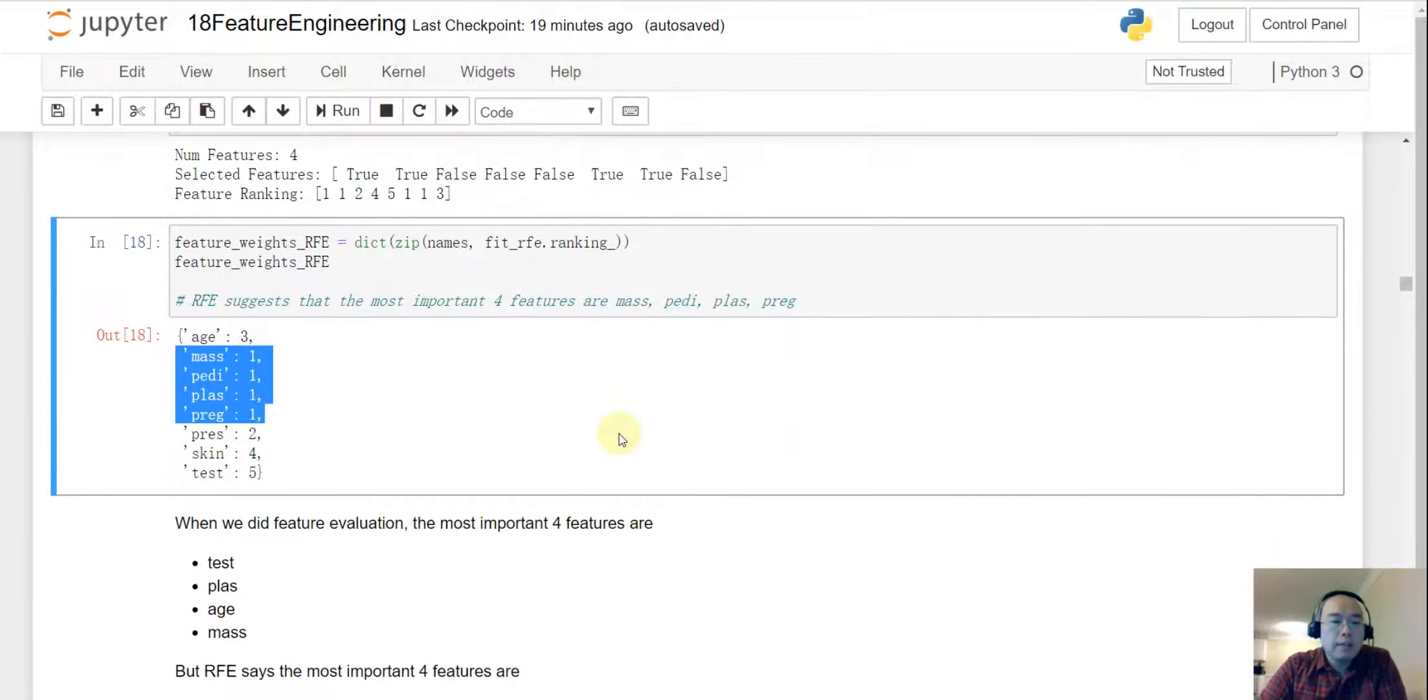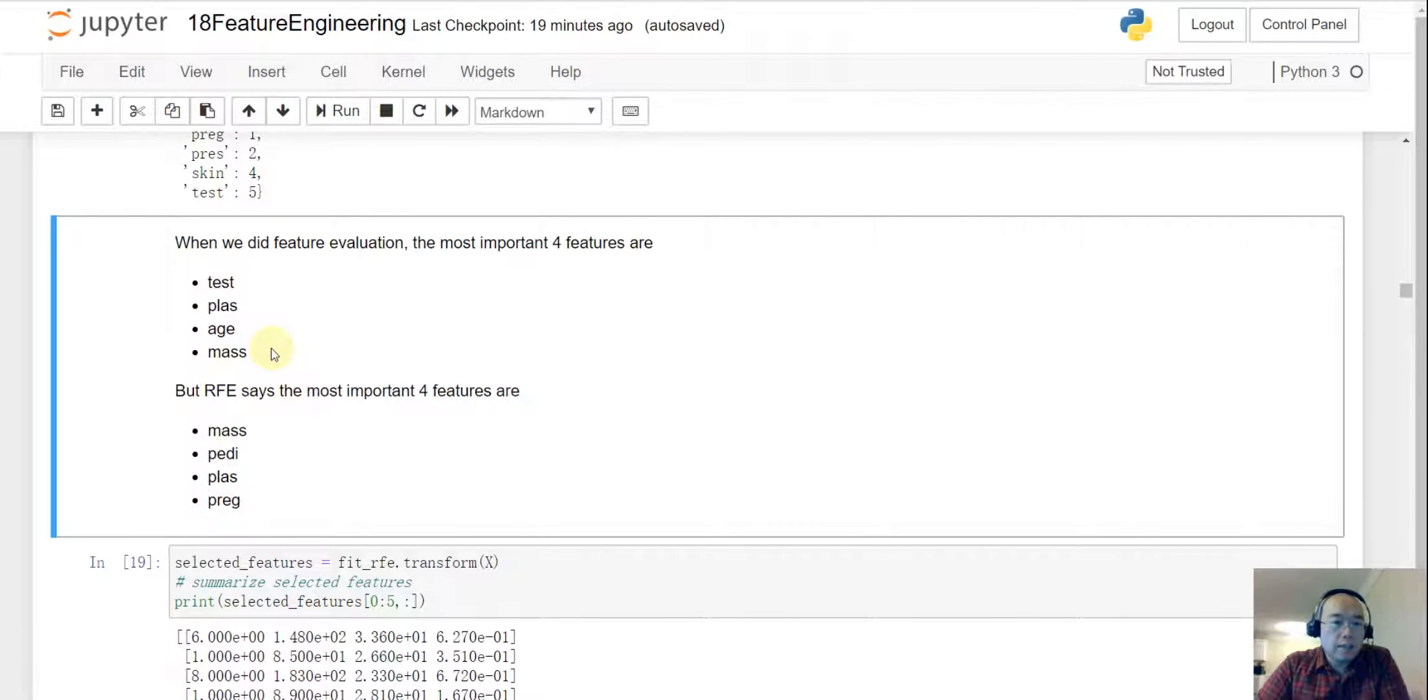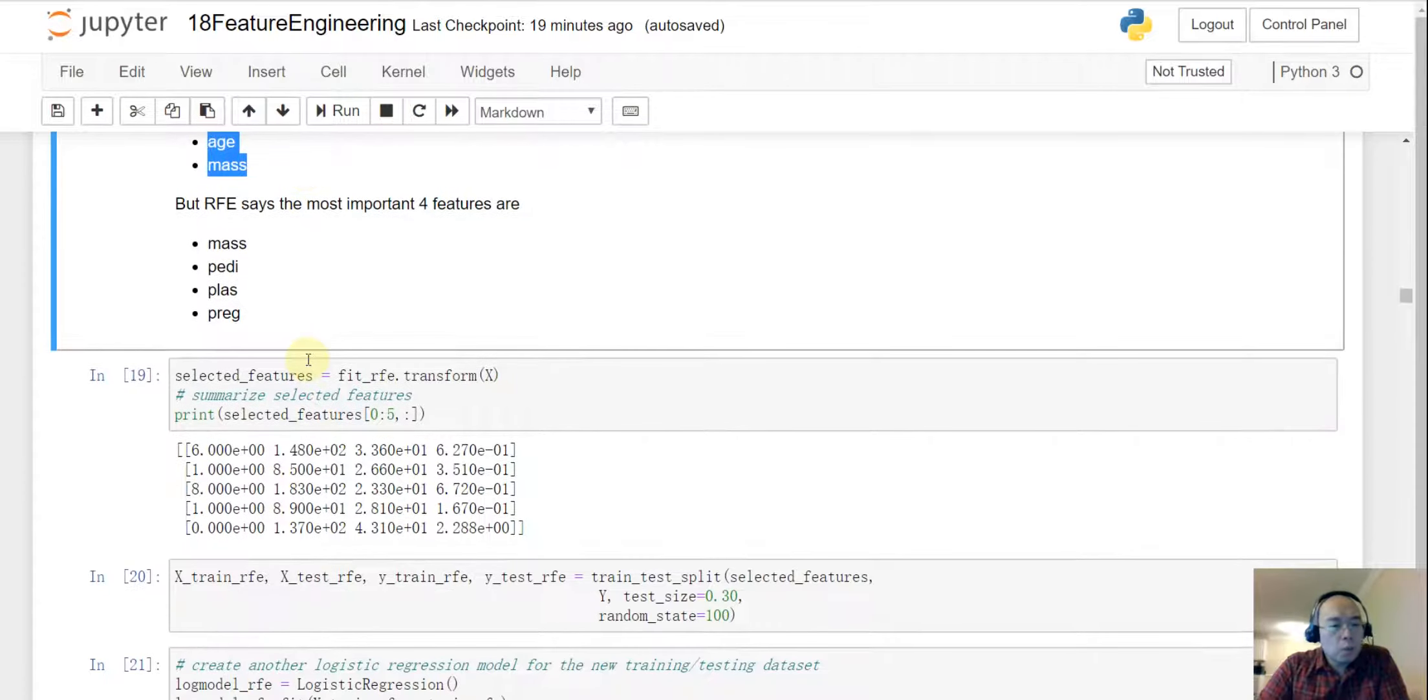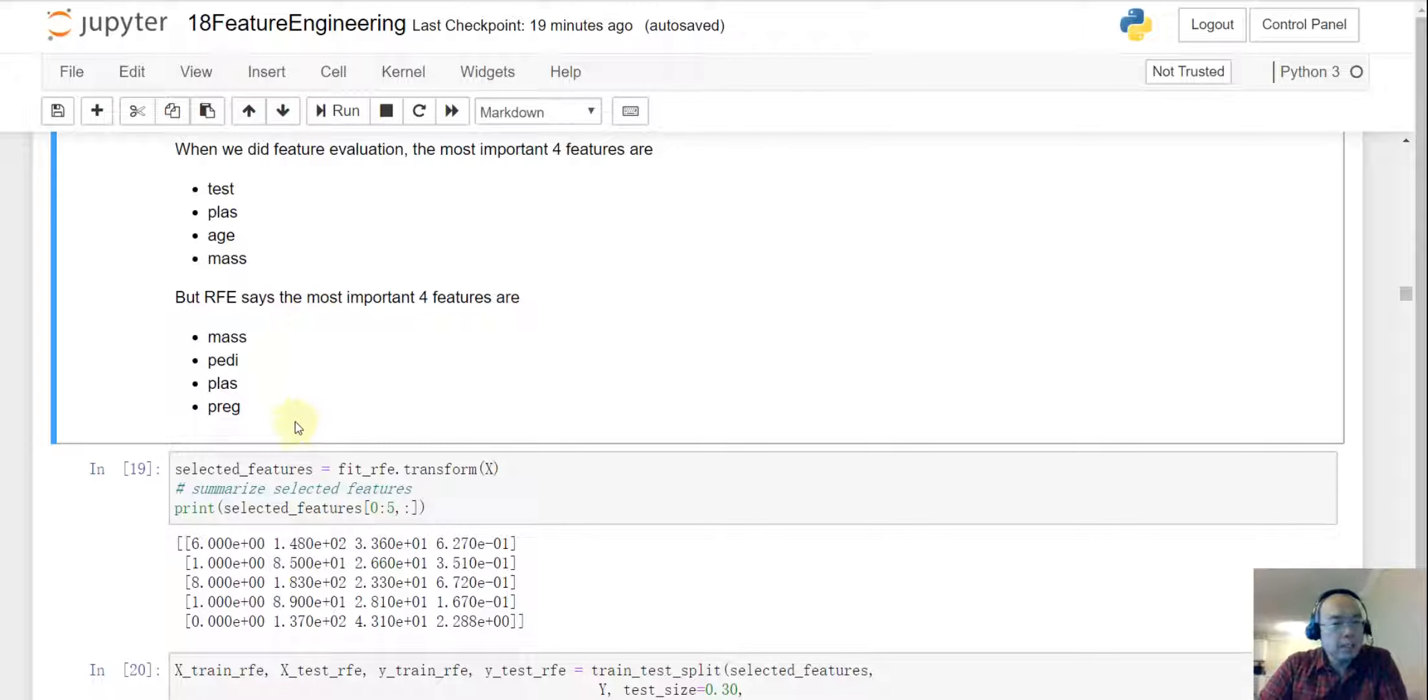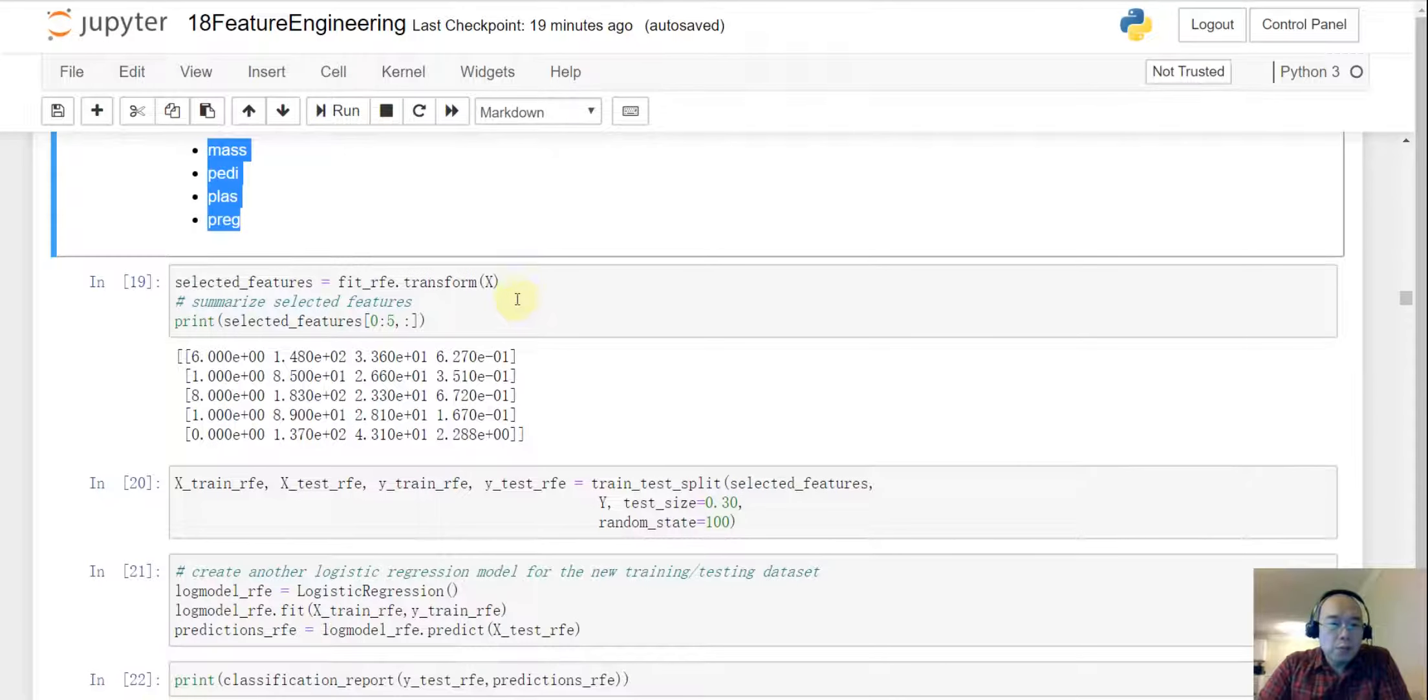So the next thing let's put those two feature selections together. So for the RFE those are the four features we got and then for the select KBEST those are the features we got. So well the problem is they are not quite the same.